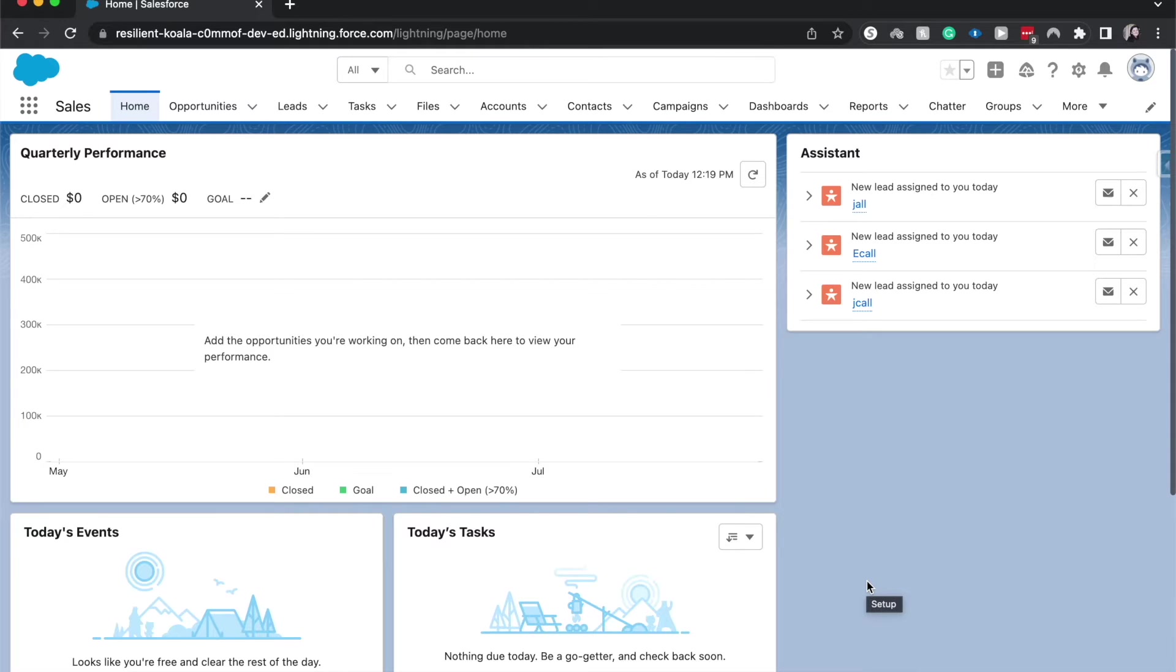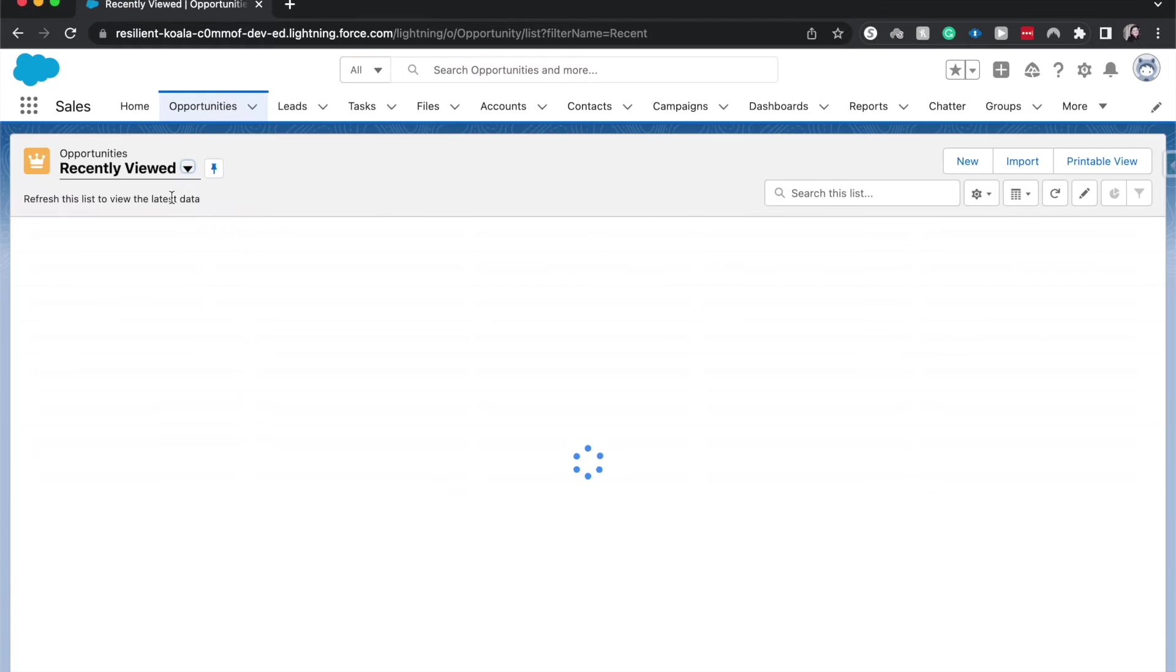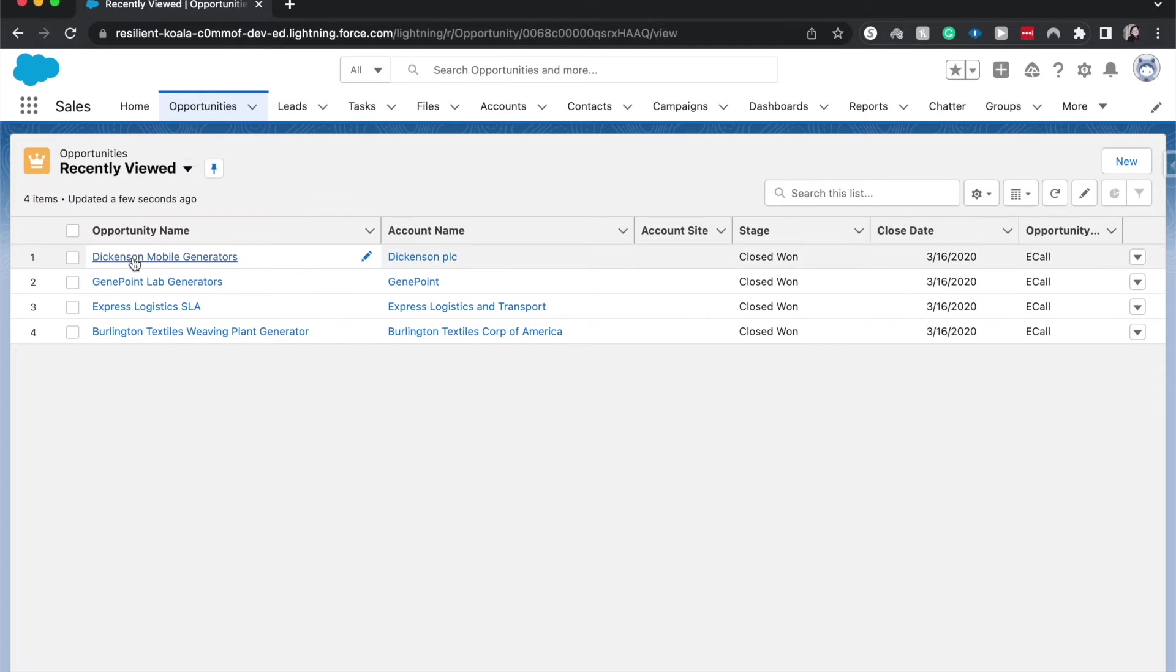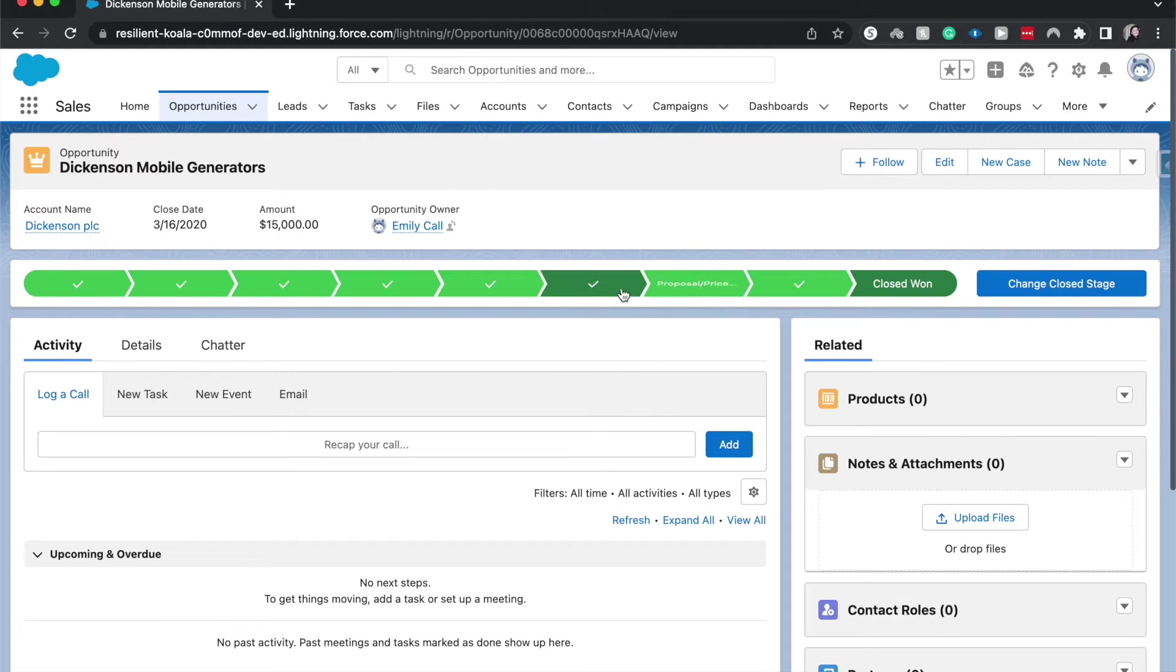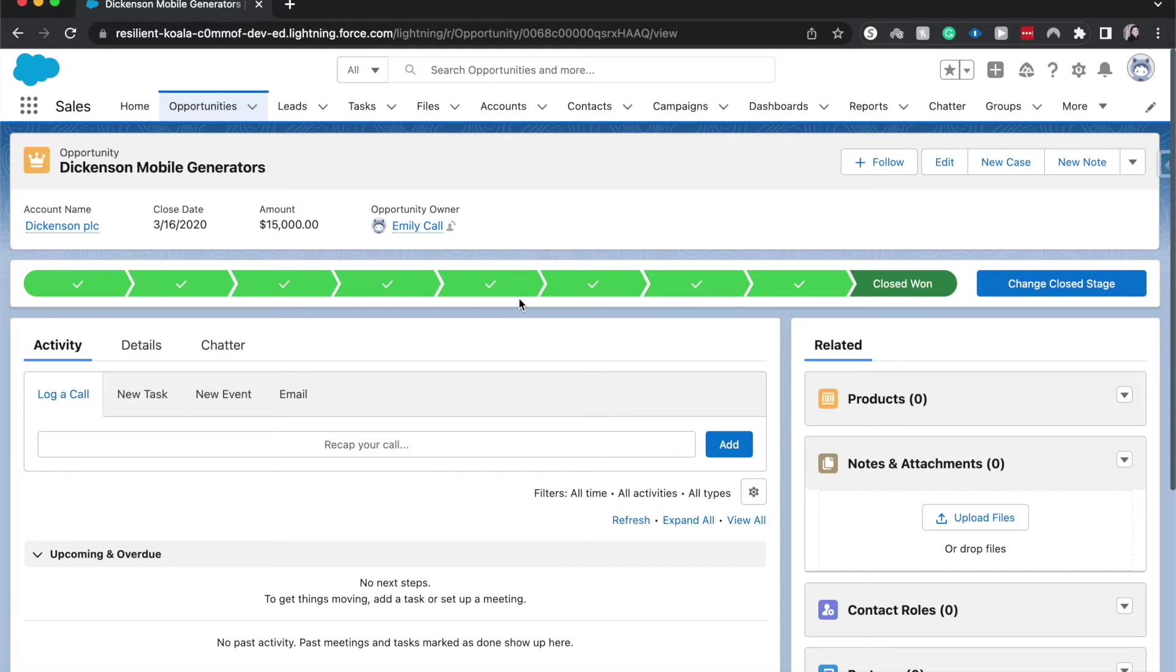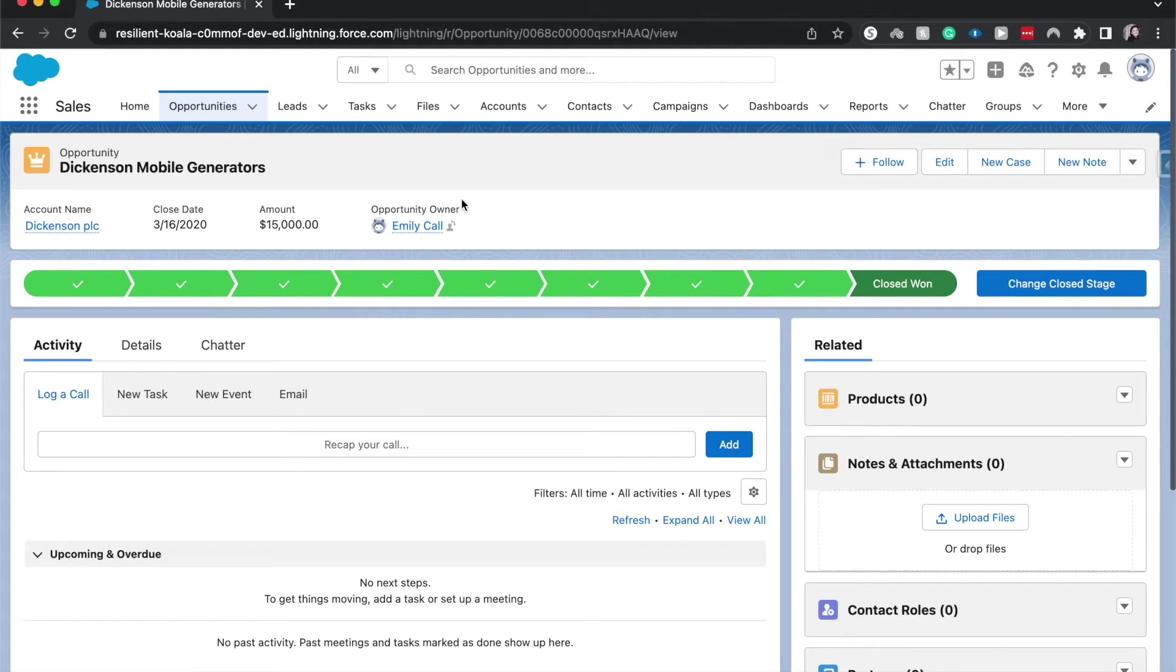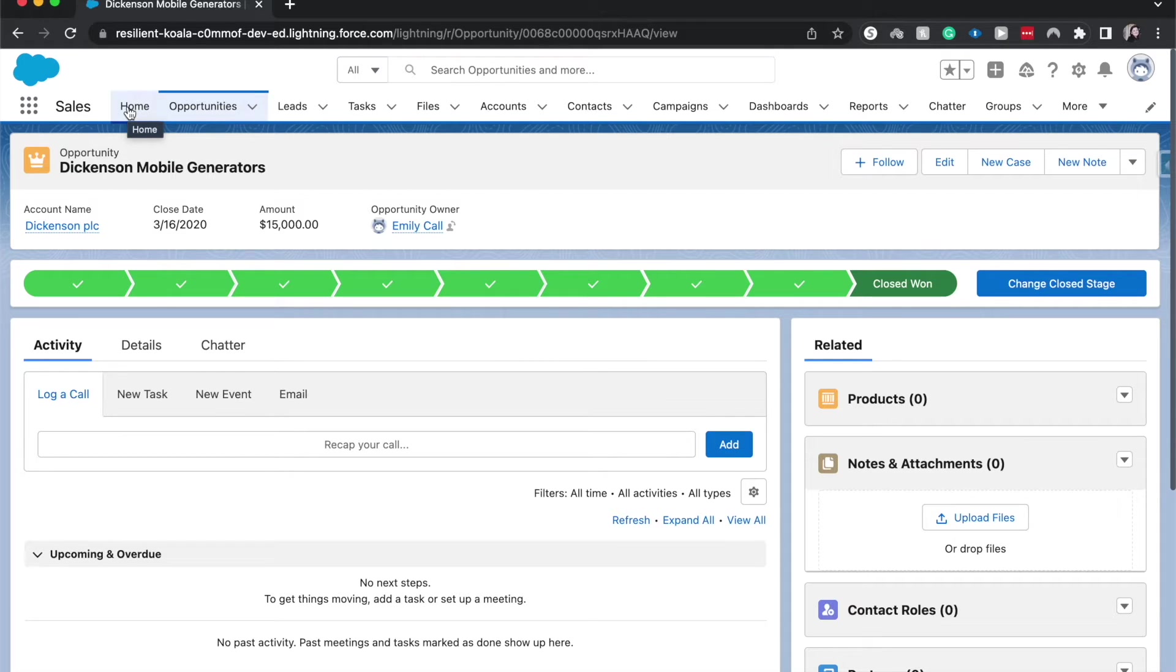So paths are very similar to how on opportunities, actually I'm going to show you how on opportunities we have this ribbon up here at the top that shows us the stages and how far we are along the path of an opportunity. So paths are for other objects other than an opportunity to show us where we are on that particular record in an object.